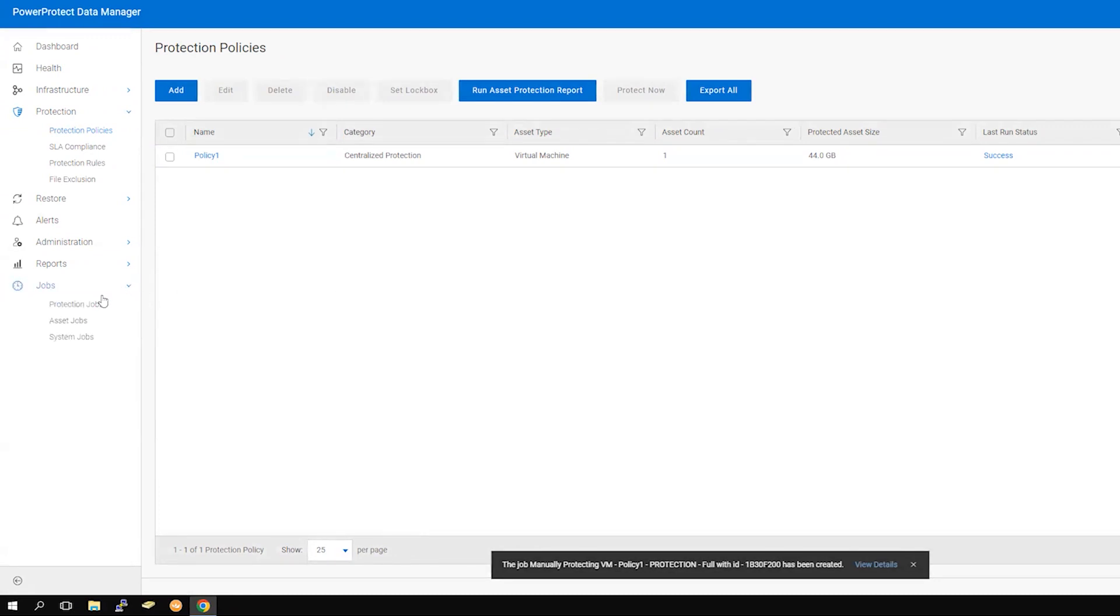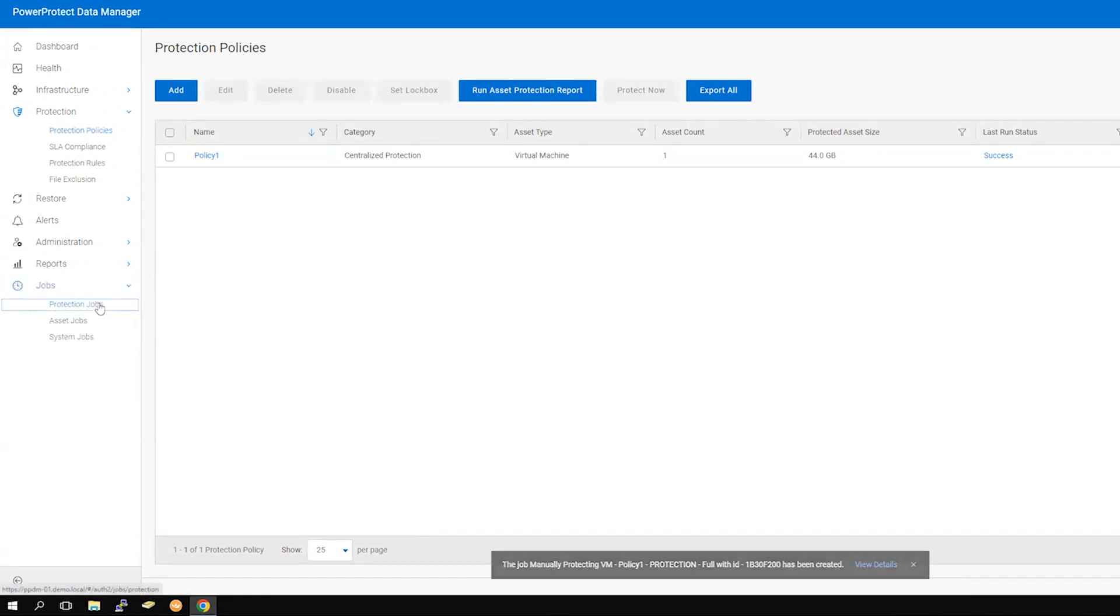Navigate to Jobs, then Protection Jobs to see the progress of the task you just started.